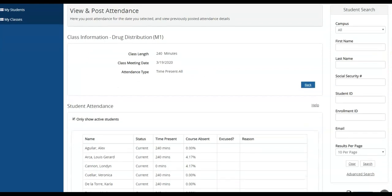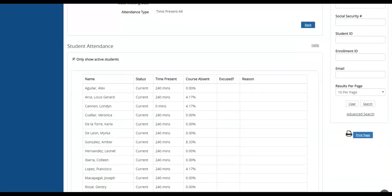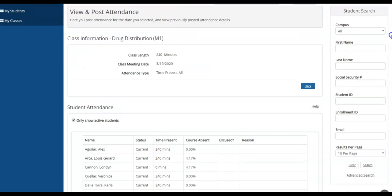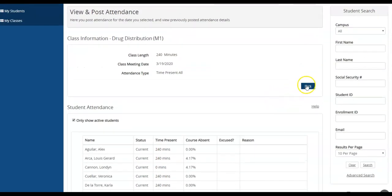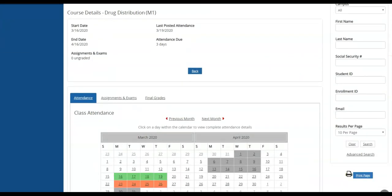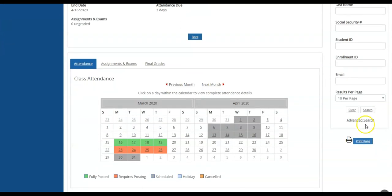It will default back to the roster, confirming the attendance that you have posted. If you hit the back button, it will take you back to the calendar, and that way you can confirm that attendance has been successfully updated for that day, and it changes the color.